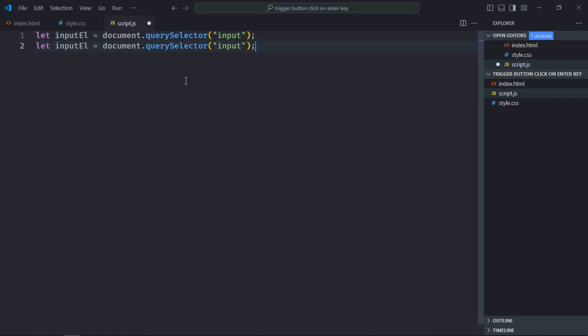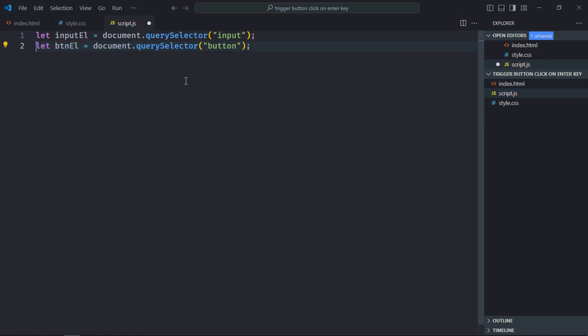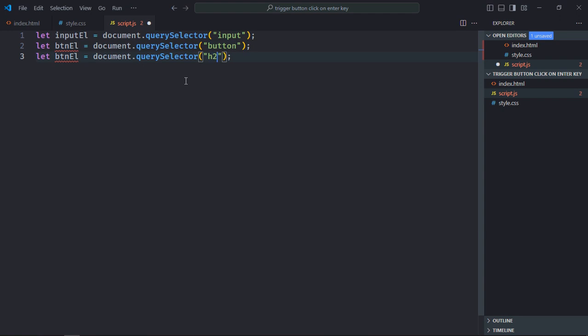Just copy and paste it. It will be button. Also select the heading element, it will be h2.